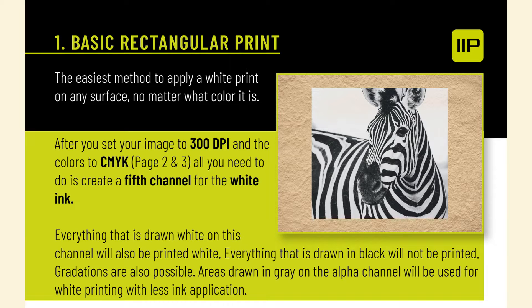Basic rectangular print: the easiest method to apply a white print on any surface, no matter what color it is. After you set your image to 300 DPI and the colors to CMYK...